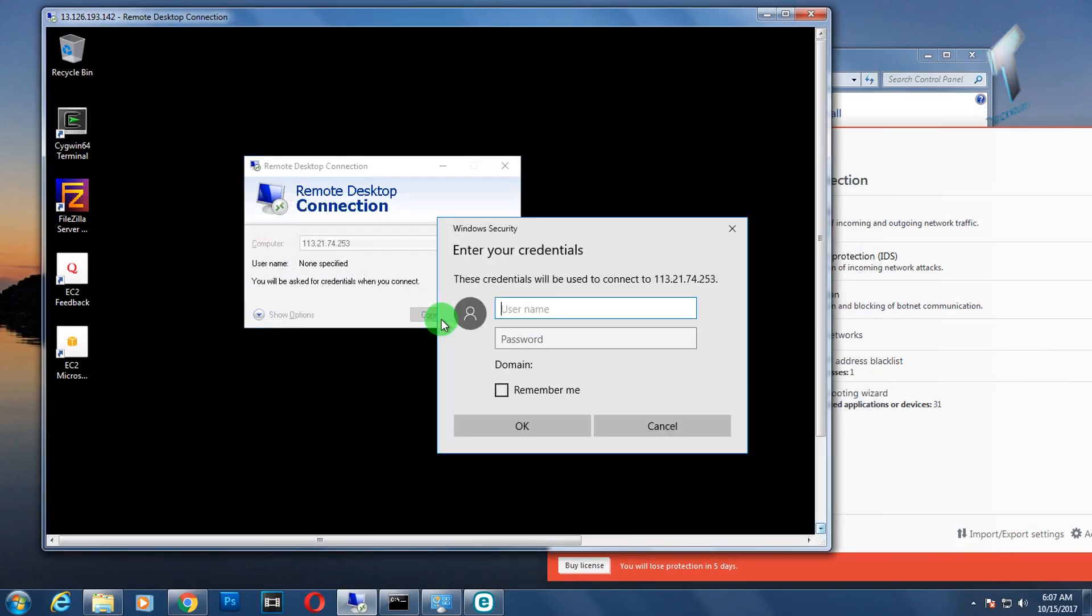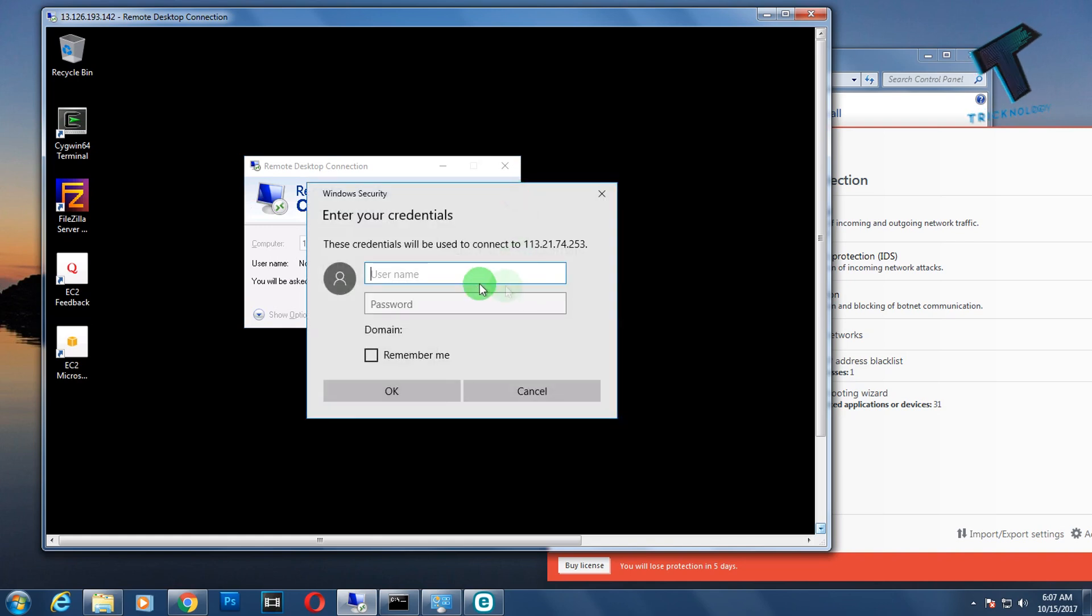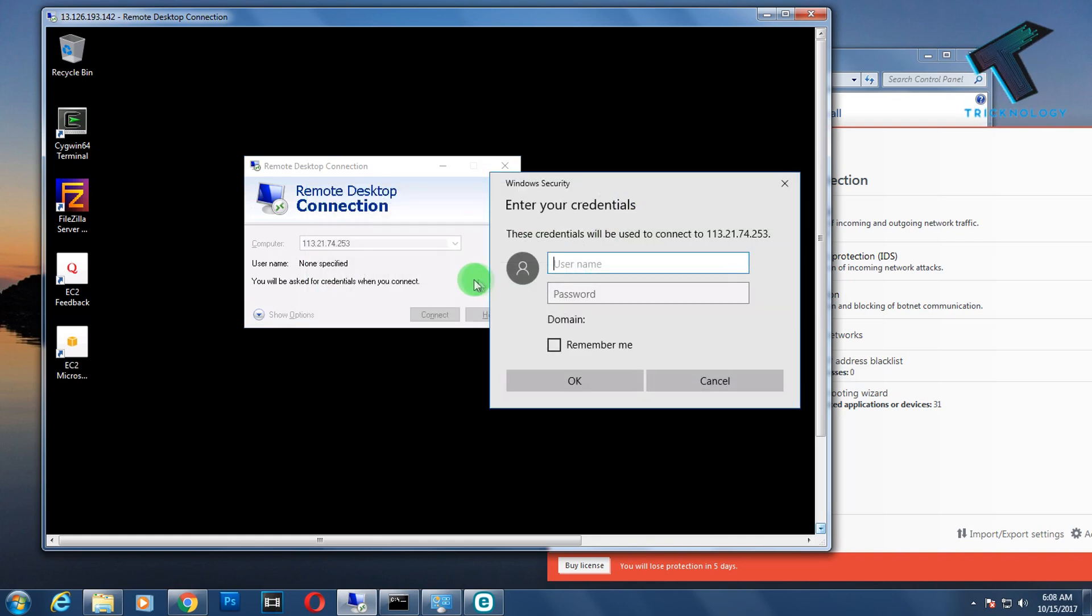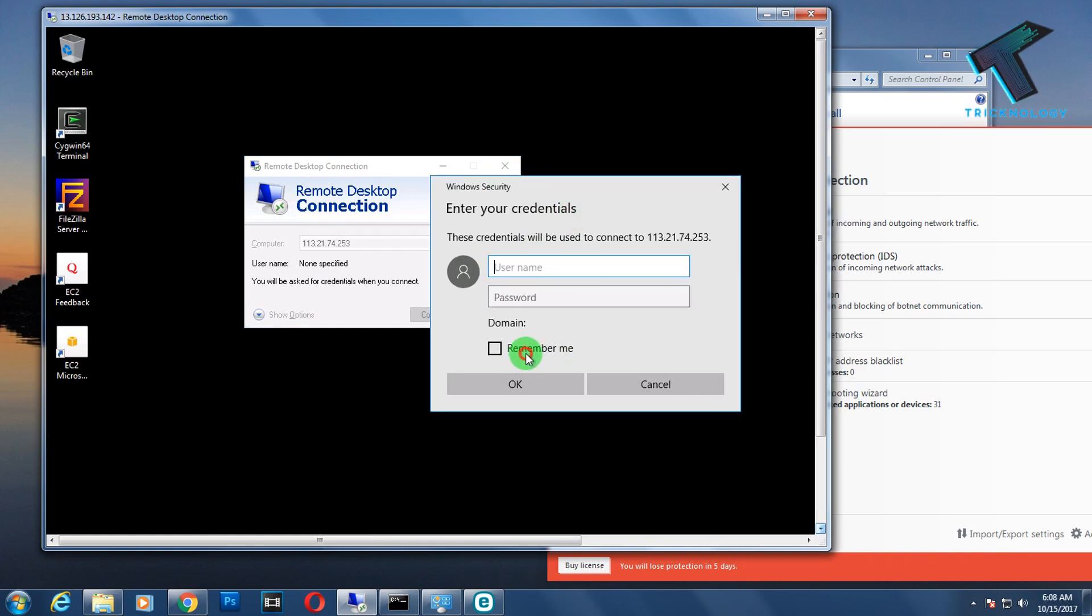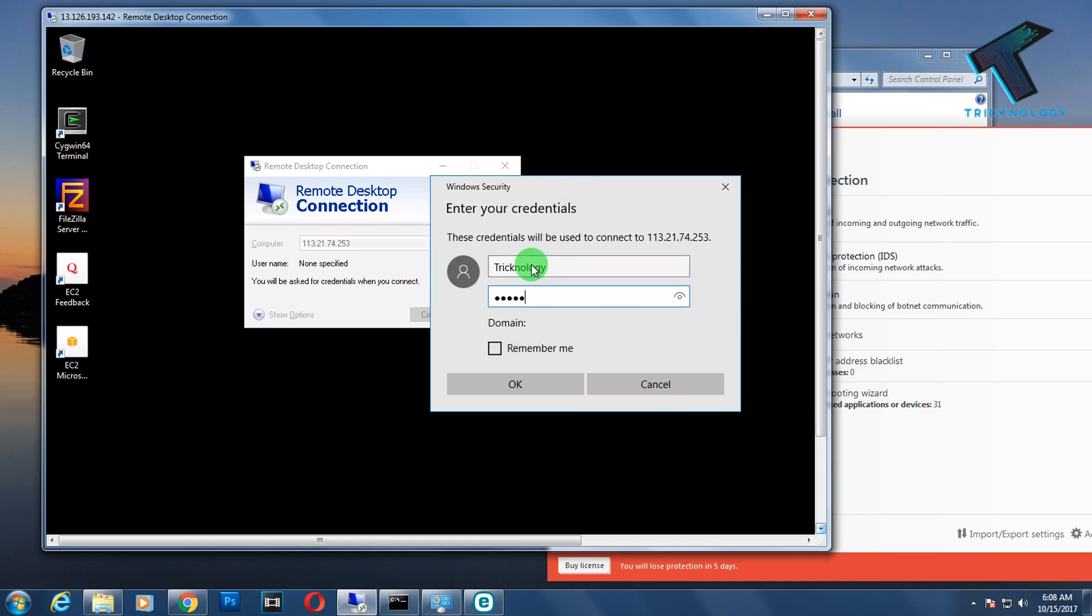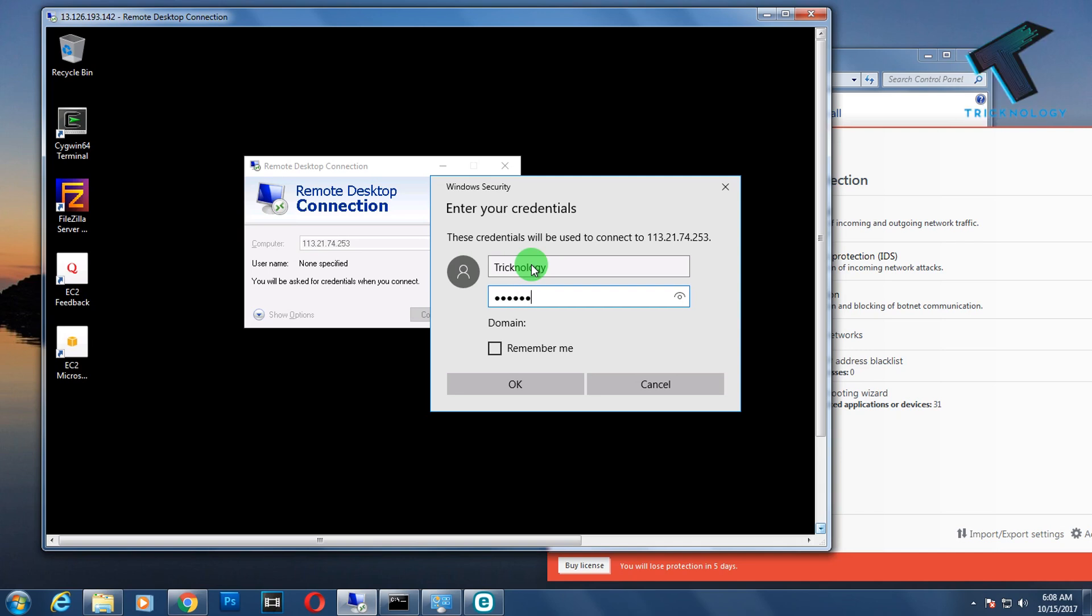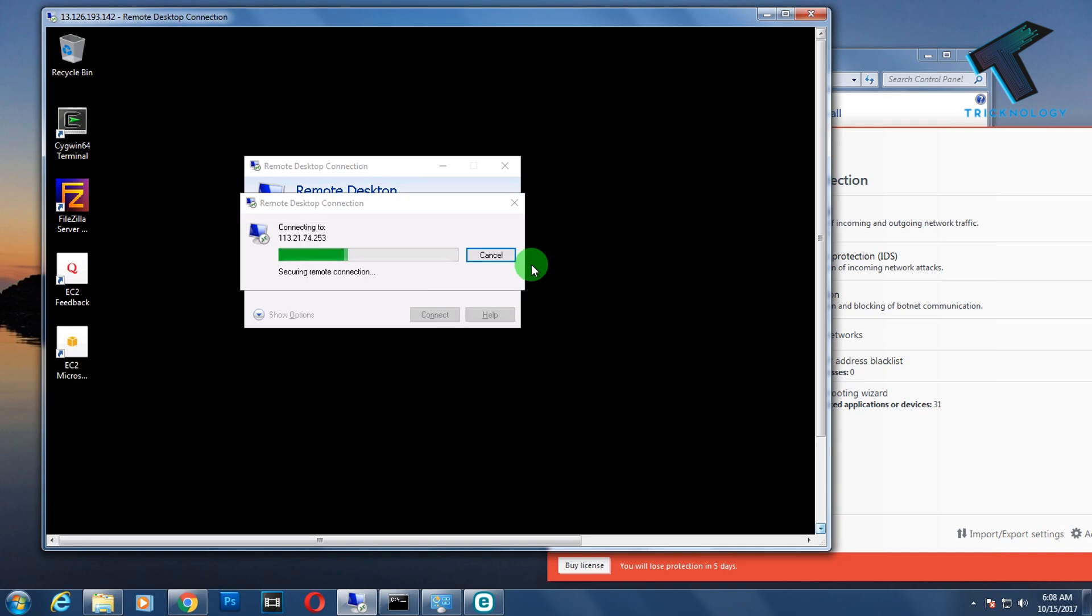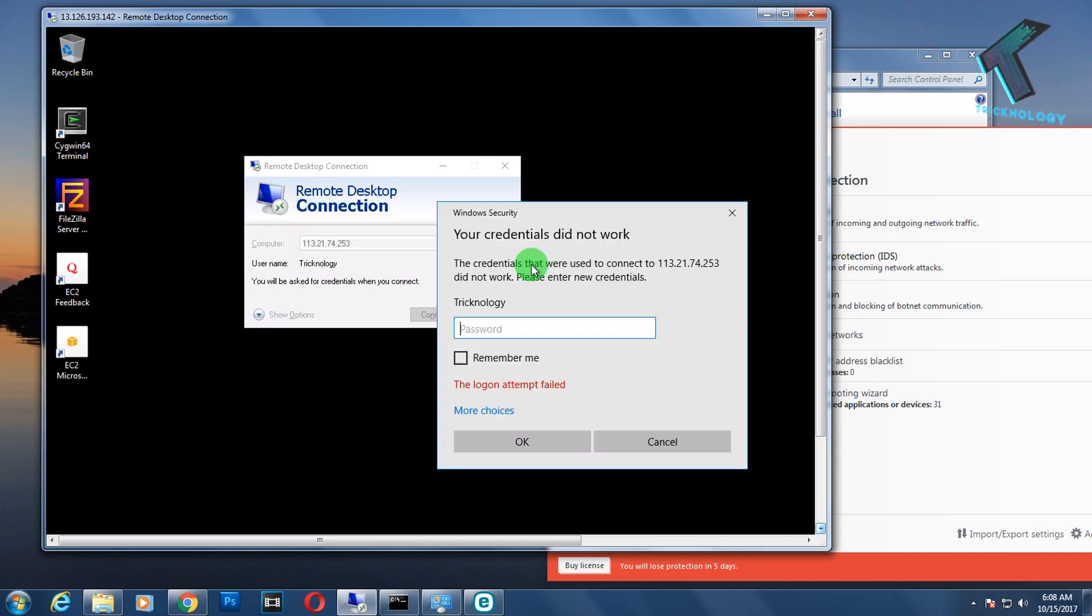After that, you need to go to your remote desktop and click on Connect. Yes, now it's showing username and password. What I have to do is put my computer username and the password you need to put here.